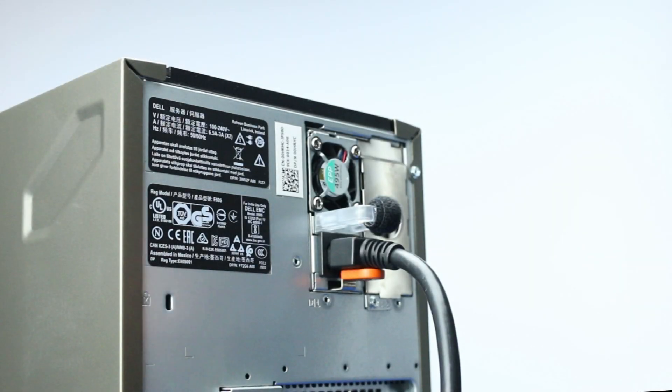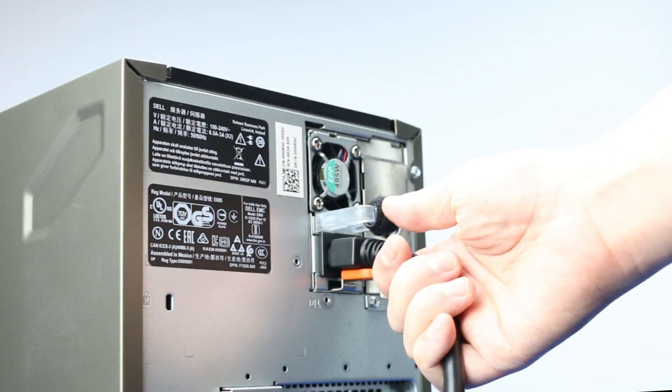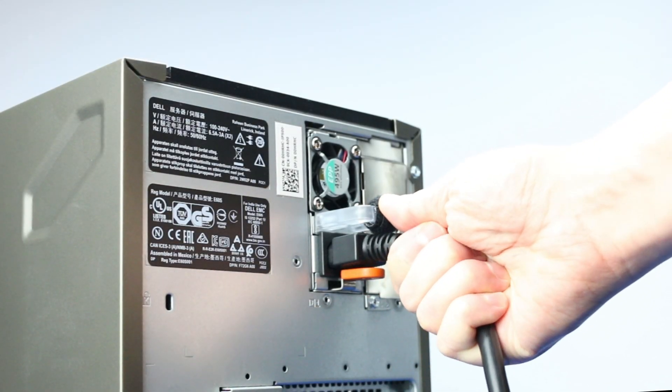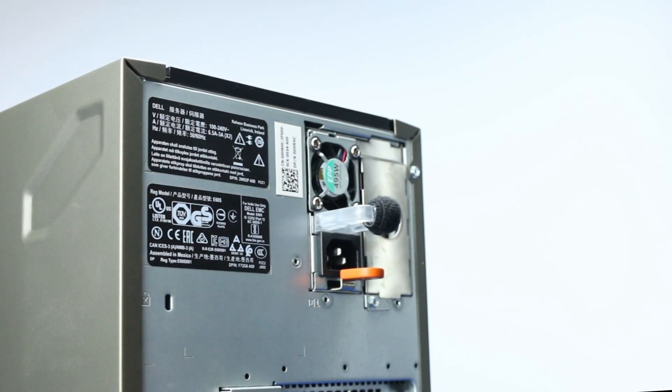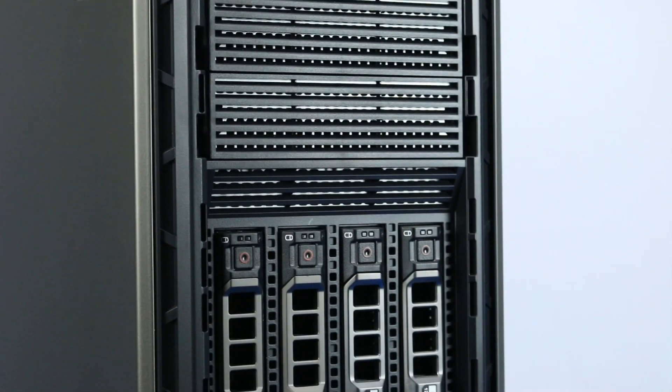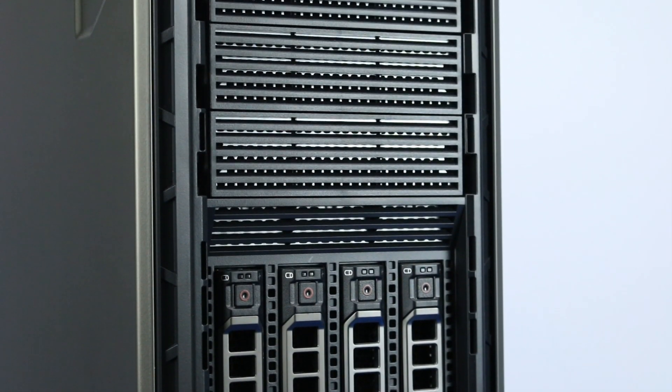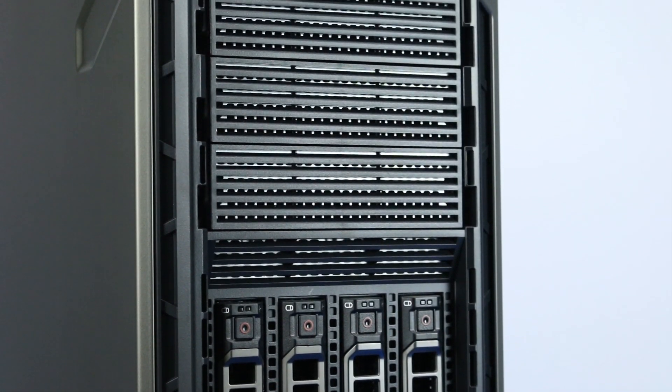To begin, turn the server off and unplug the power cords. Make sure the light on the power button is completely turned off to ensure there is no residual power remaining on the motherboard.